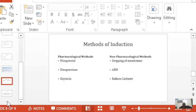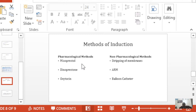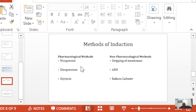Methods of induction include pharmacological and non-pharmacological methods. The most common pharmacological method we use is misoprostol, which is a prostaglandin. Dinoprostol is also a prostaglandin — it is quite expensive and the preparations available are mainly vaginal gels. Oxytocin is also used for induction, and is particularly good when you already have a good Bishop Score. Misoprostol can be administered orally or vaginally.